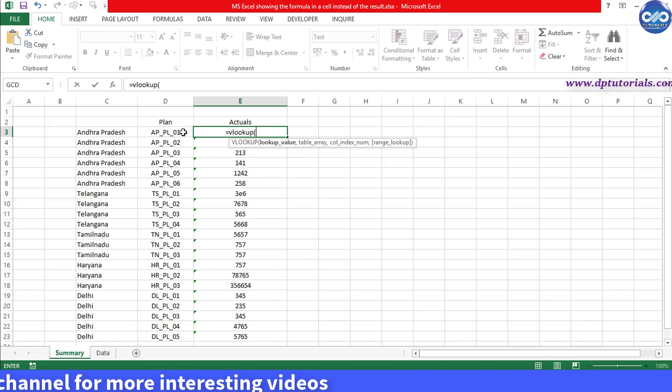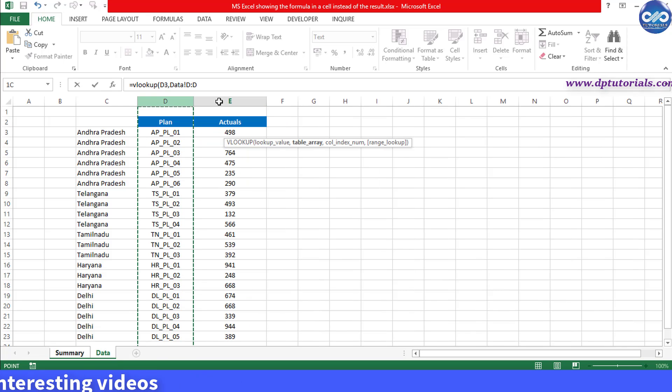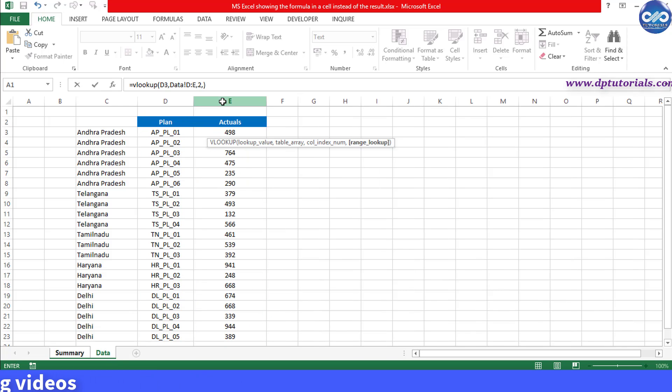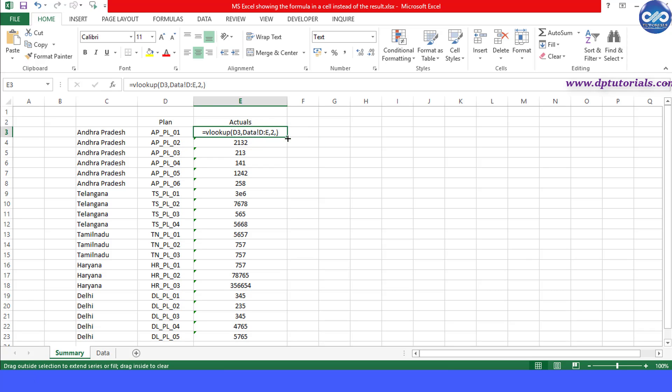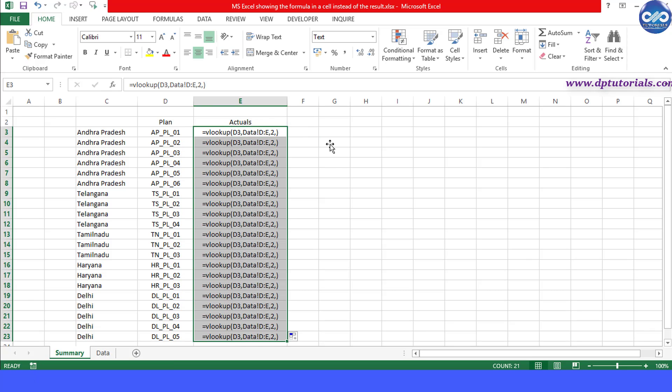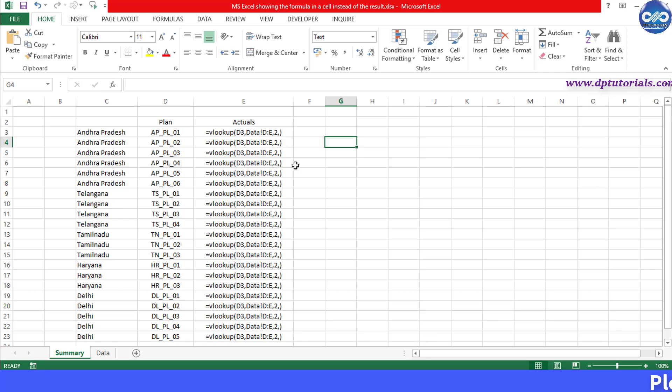you will observe that MS Excel is showing the formula in cells instead of the result. The problem is that the column is in text format as we have extracted it from the external software.